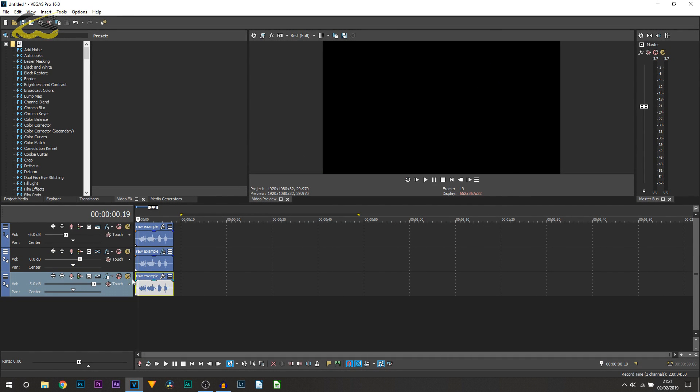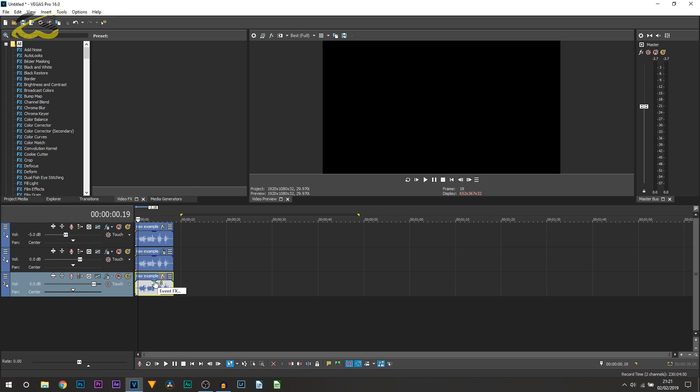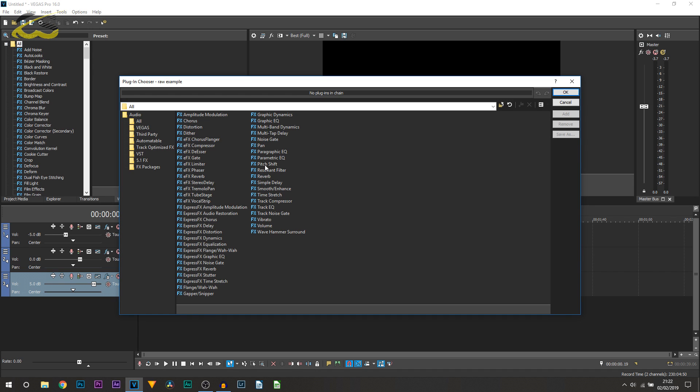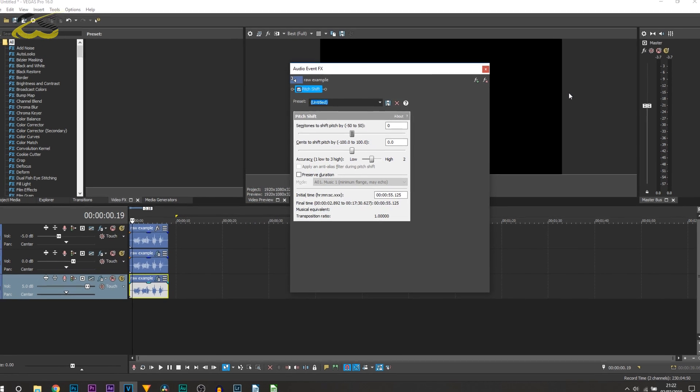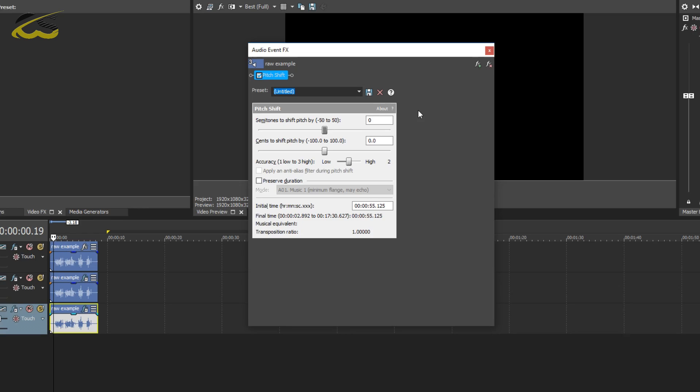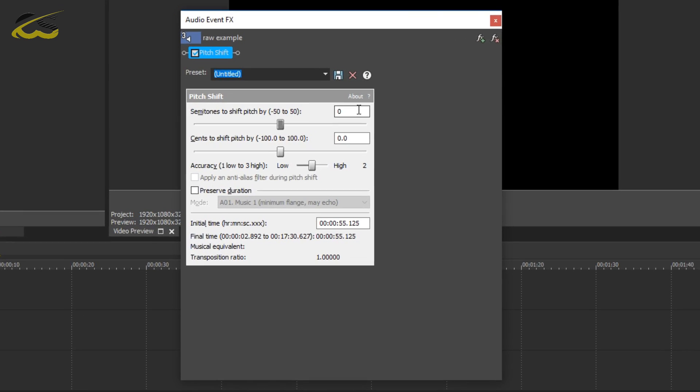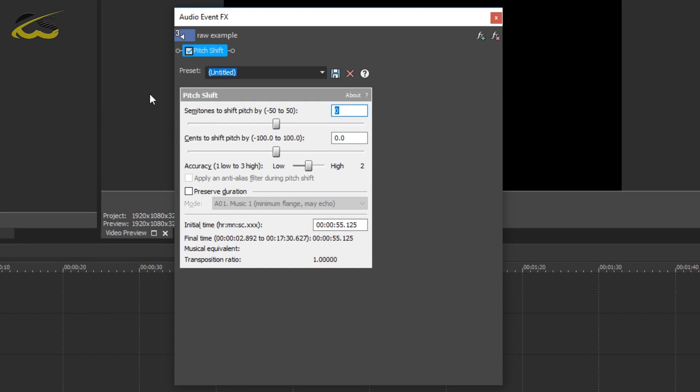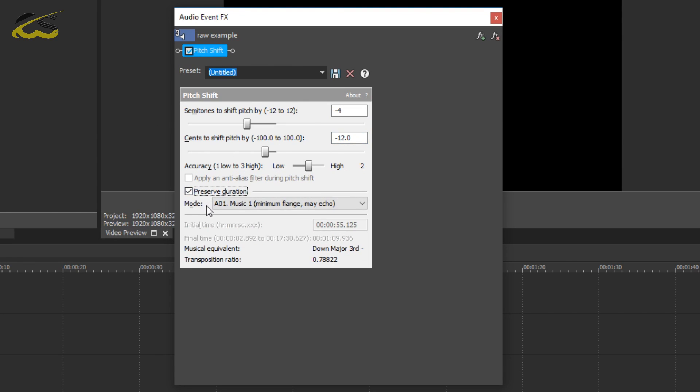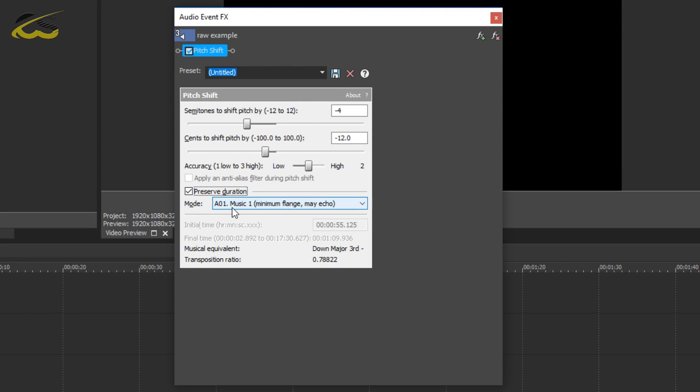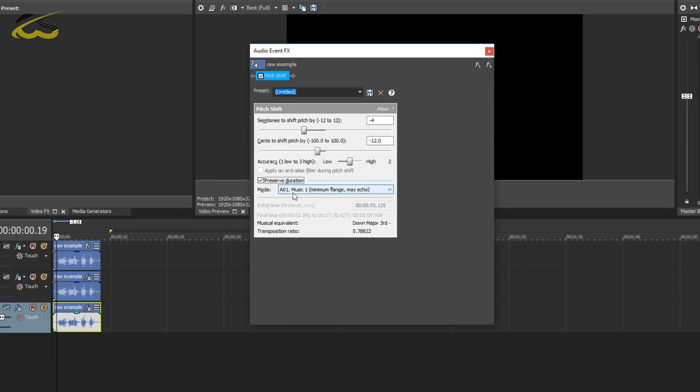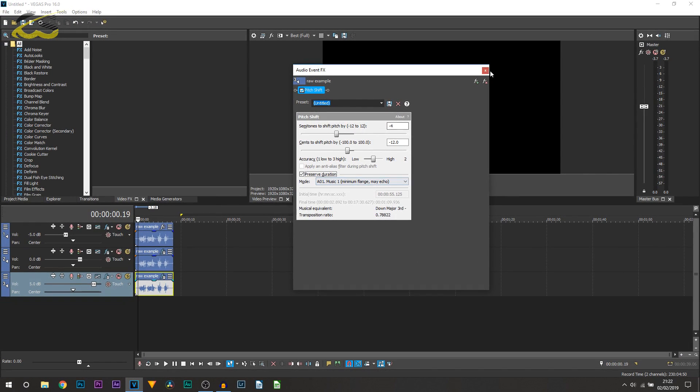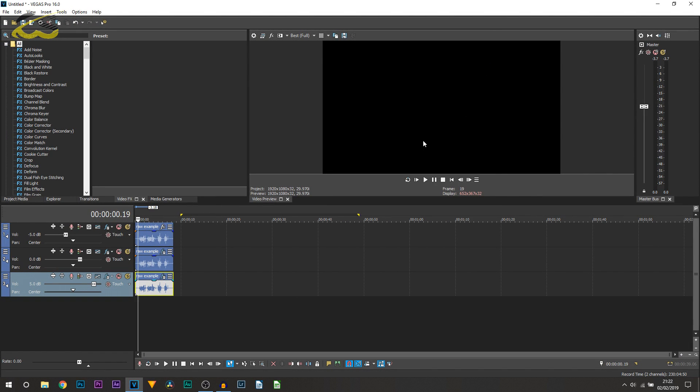We're then going to head over to the bottom clip. Again we're going to select the event effects, if you want it on the whole track, or if you just want it on this specific clip. Then I'm going to add the pitch shift and select okay. This time we're going to change the top to minus 4 and then the one underneath to minus 12. Again we're going to preserve duration and keep it at A01 music one. We can then X out of it.